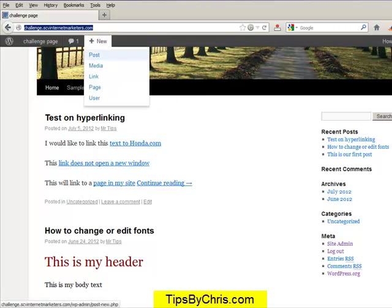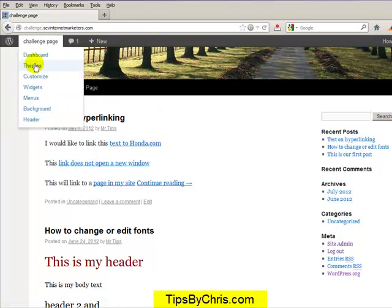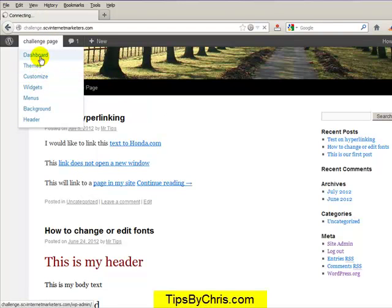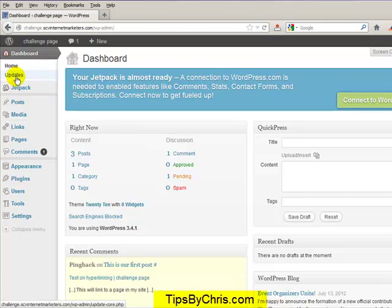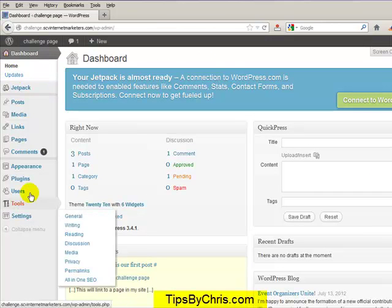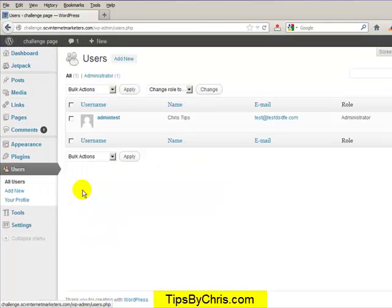So basically, log into your WordPress and you want to go to your dashboard. From your dashboard, you're going to go into the section where you see your users. Go to all users and you'll see a list.